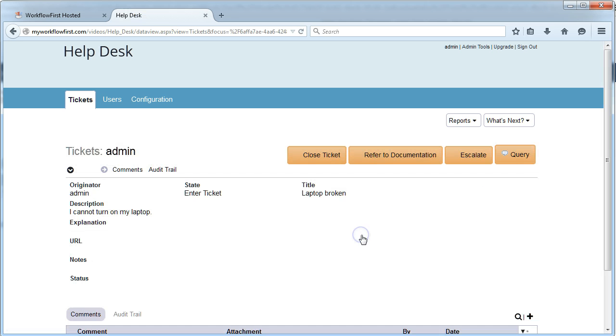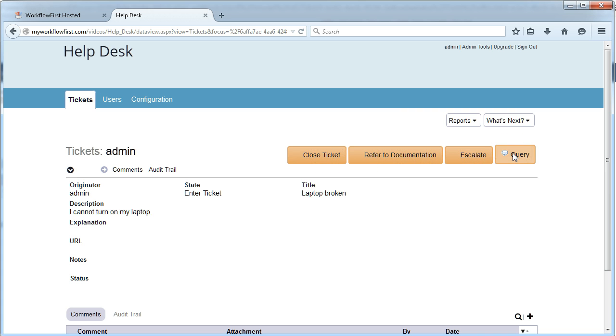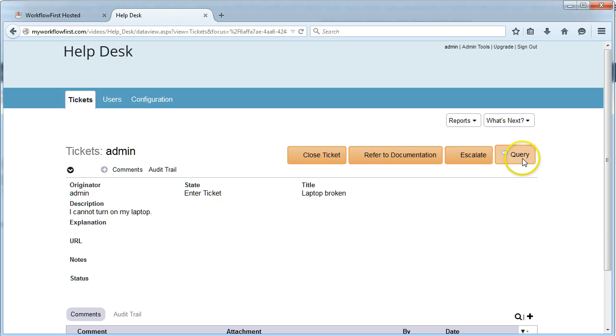If I was a CSO, I would see this screen where I have the details of the ticket in front of me. I also have the options to close the ticket, to refer them to documentation, or to escalate it, or optionally to send a query back to the customer, asking them a question, perhaps a bit more clarification, where they will then get notified about that. That's added in automatically by workflow first.